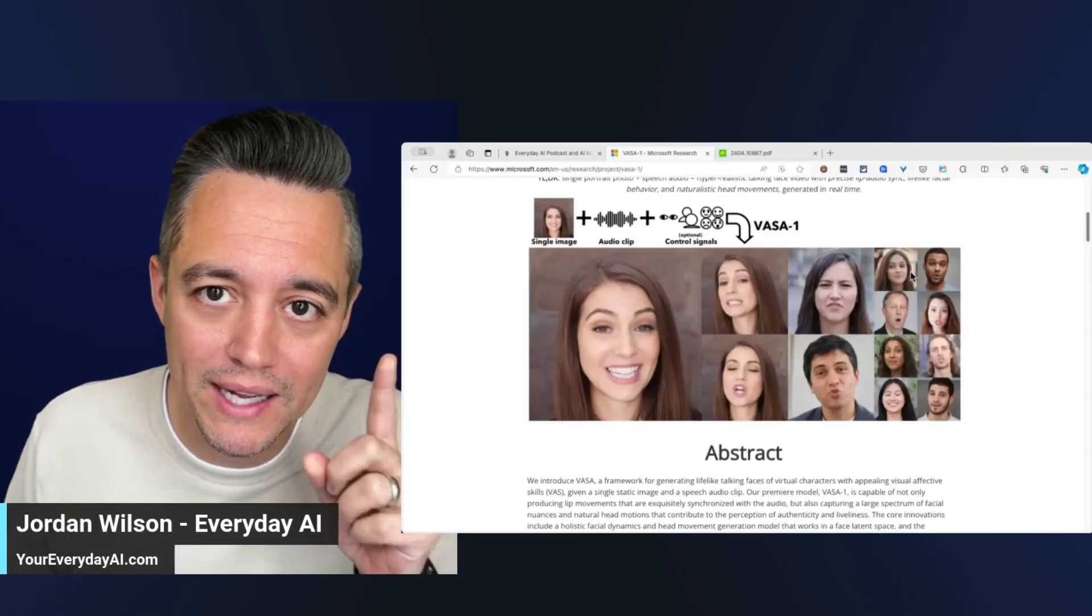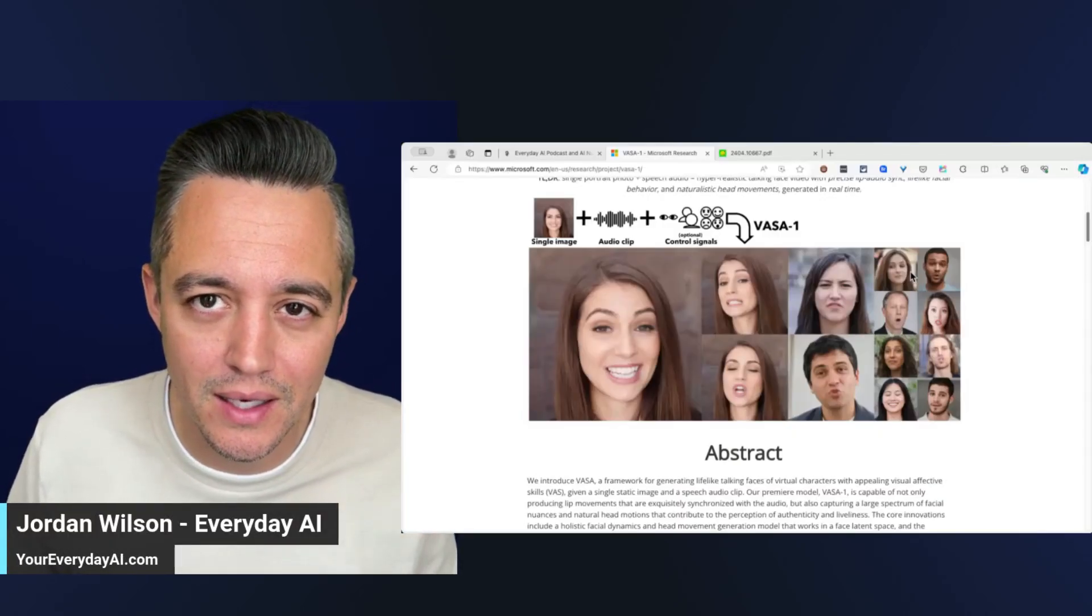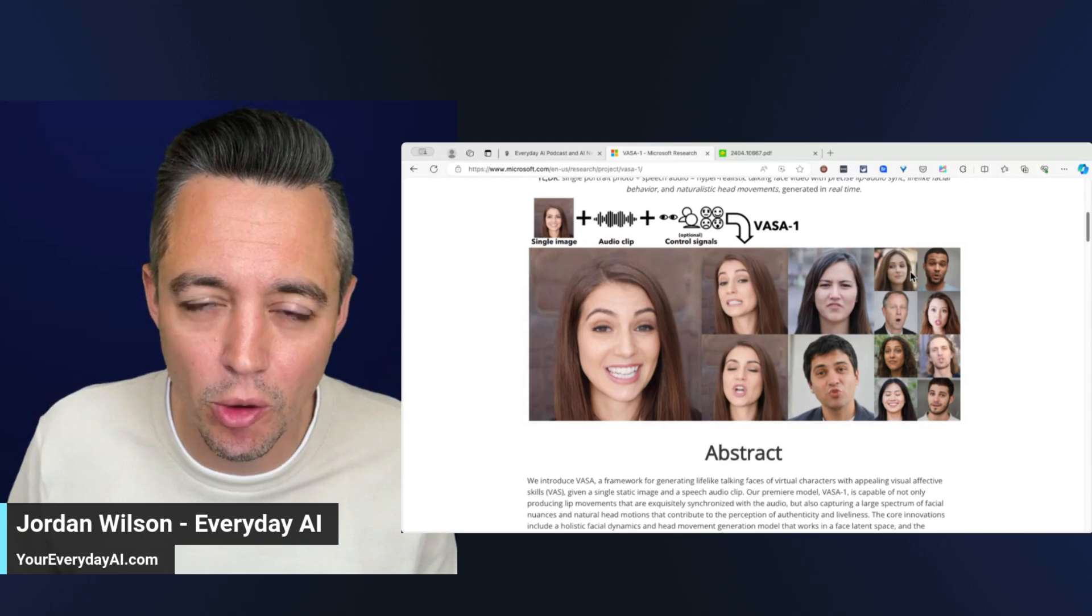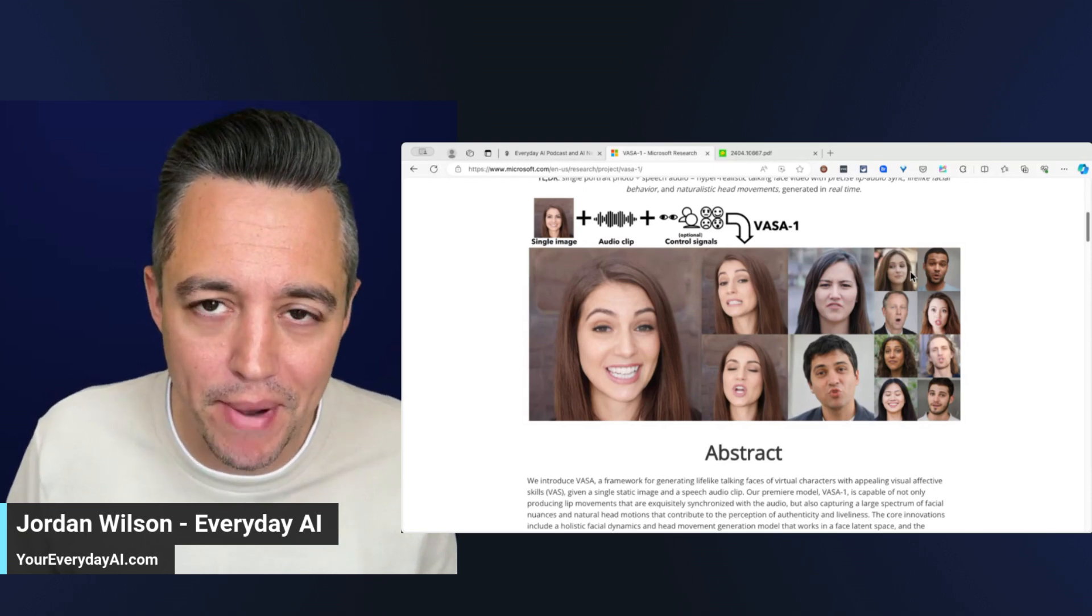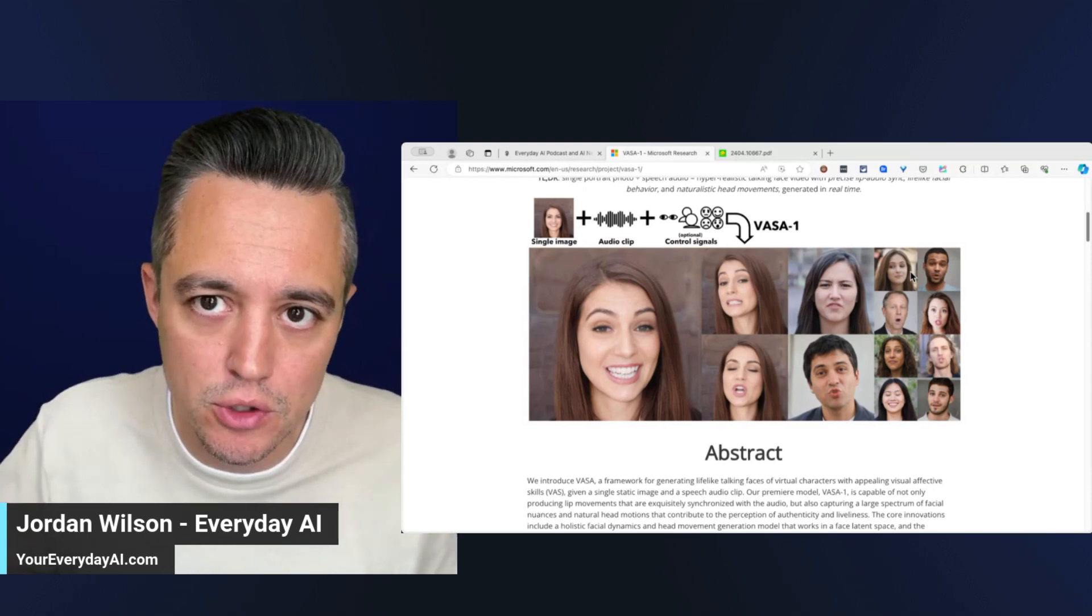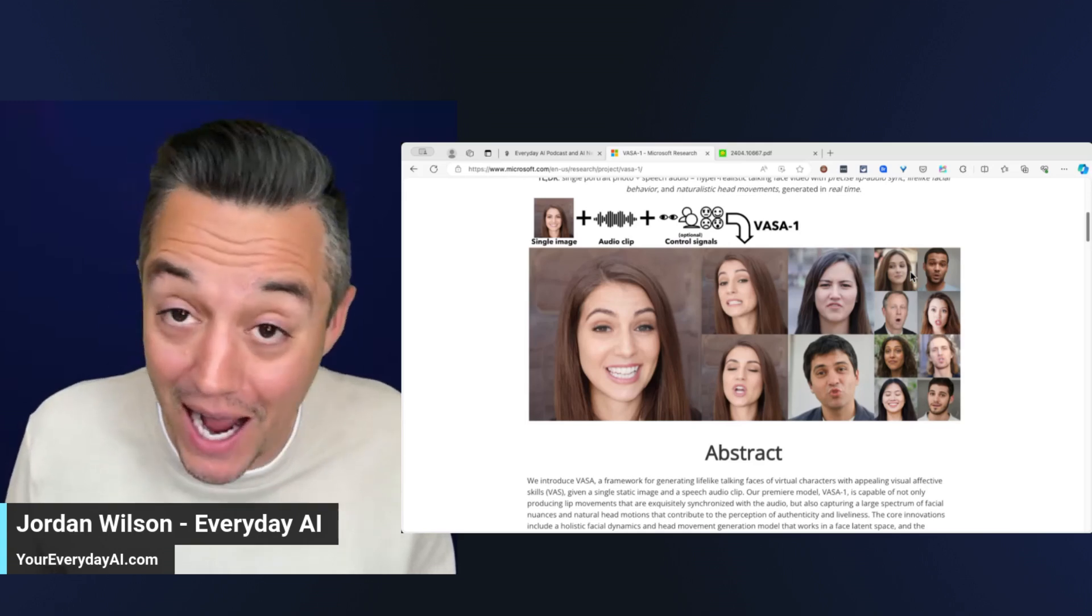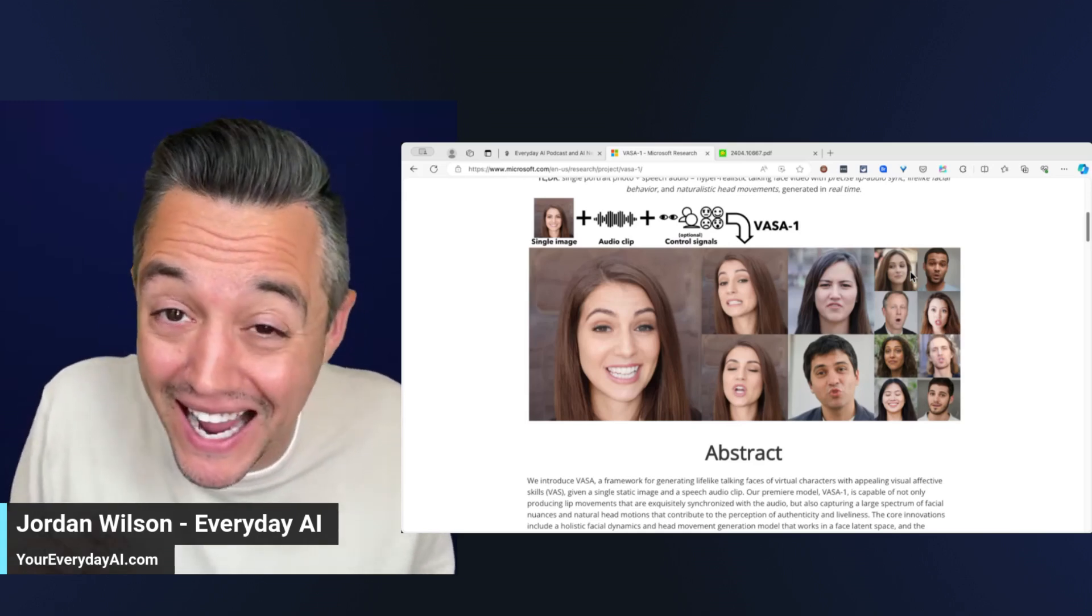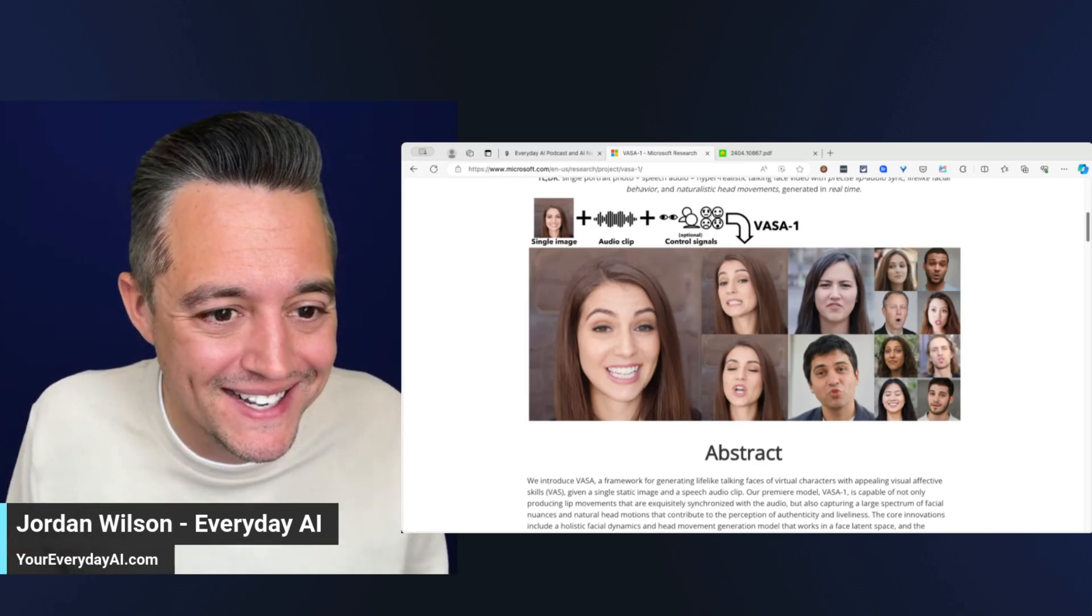Make this one little tweak inside Microsoft Copilot and you're going to get much better results, especially when trying to chat with a PDF. I'm excited for this one. I know it's small, but it's going to make a big difference.